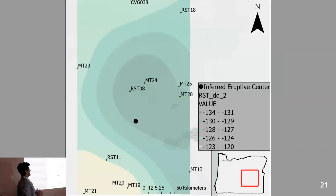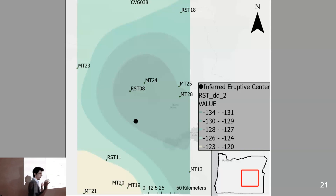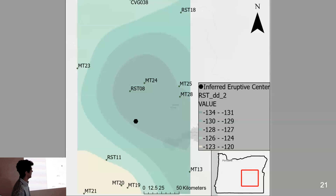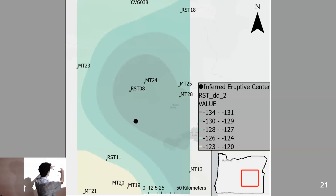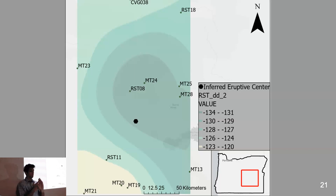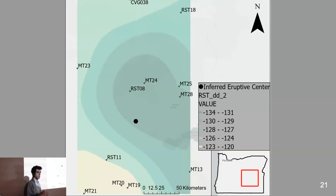We did the mass spectrometer analysis, and we have another isoscape. This time, instead of showing modern water, I'm showing water that rehydrated the Rattlesnake Tuff about 7 million years ago. What jumped out to me right away is that if we notice that this black hexagon represents the inferred eruptive center of the Rattlesnake Tuff — where we think all the material was vented from — if you squint not too hard, you can see that we have our lowest delta D values clustered around this eruptive center. That's super interesting and exciting.